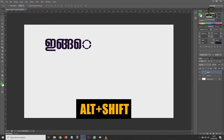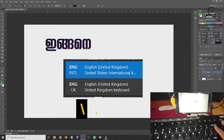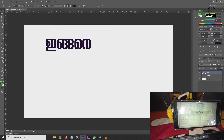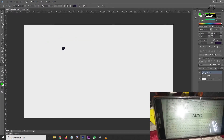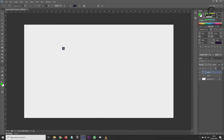You will have to click ALT+SHIFT, then you have to select the language. Then you have to select UK English. I will select the letter and type in the letter.